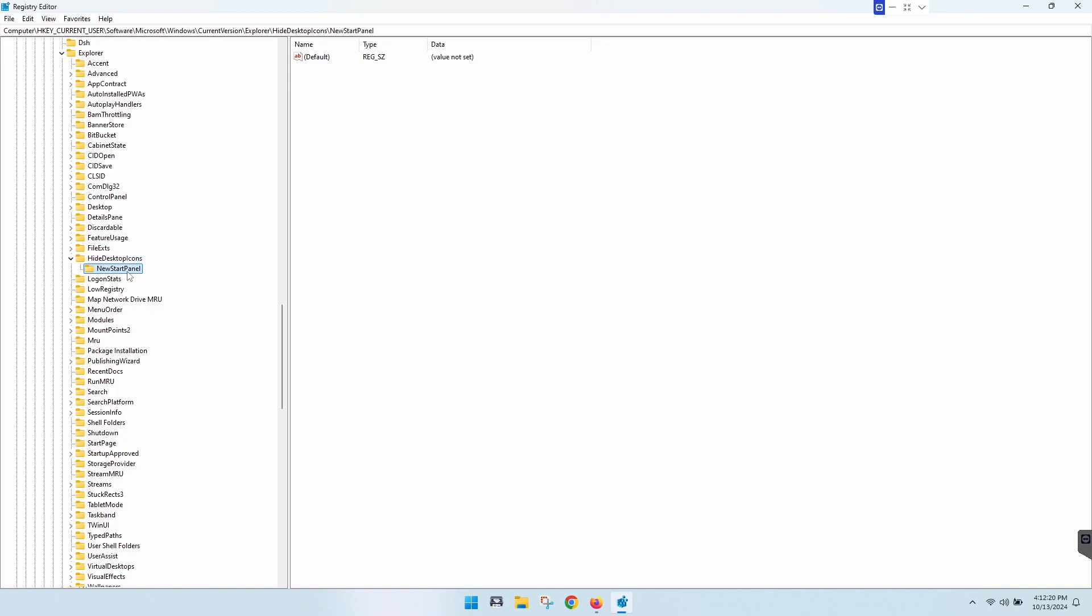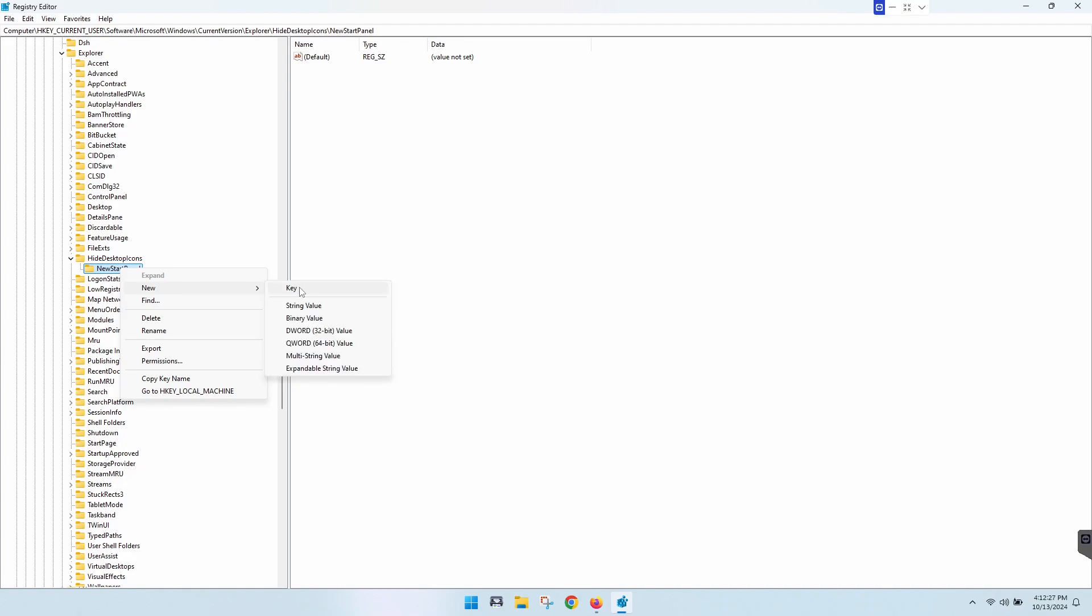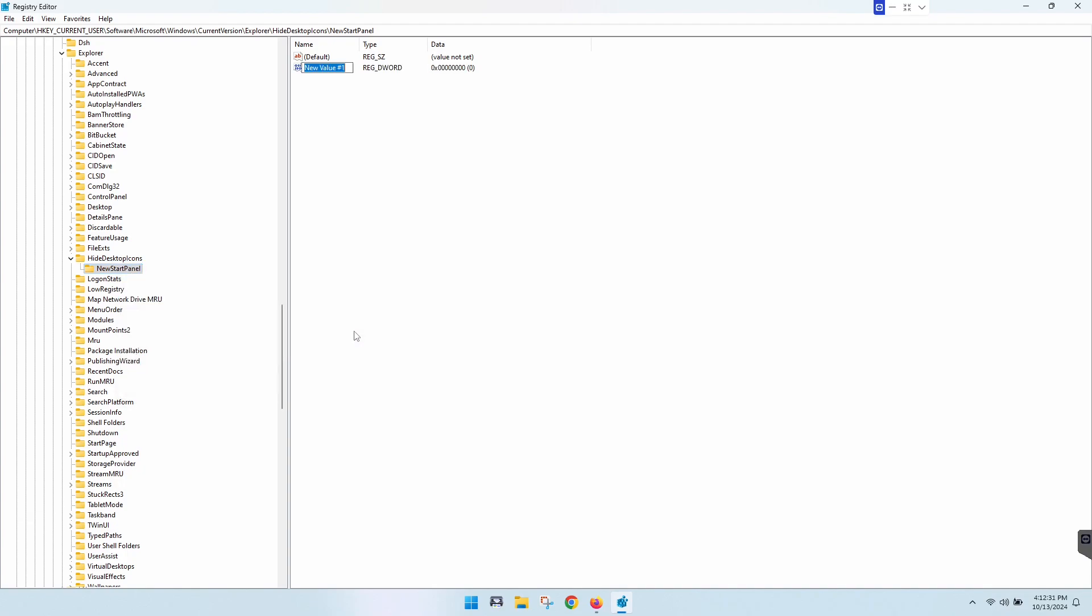So when you get to this NewStartPanel, you're just going to right-click on that. And at that point, we're going to go here to New and then we're going to do a new DWORD 32-bit value.